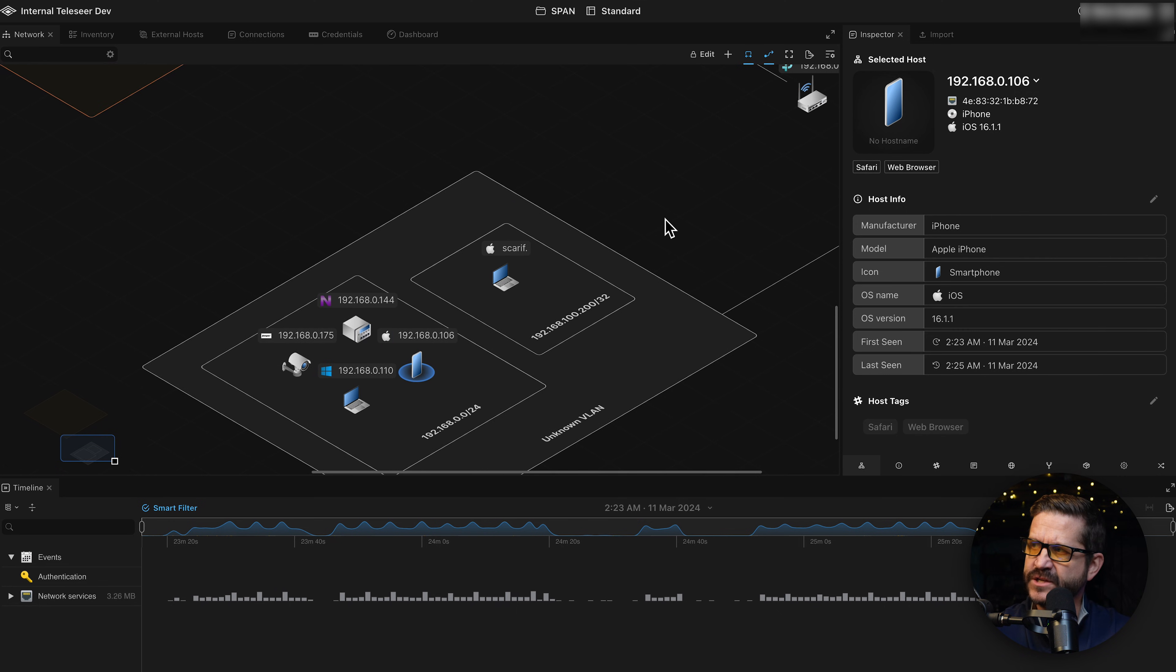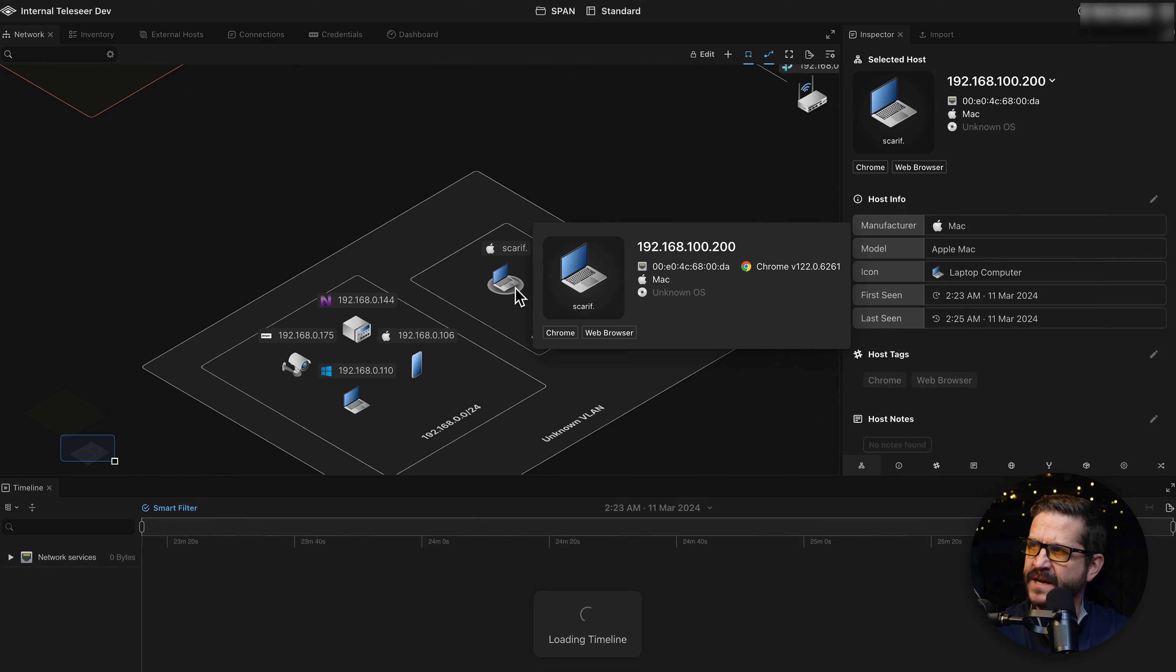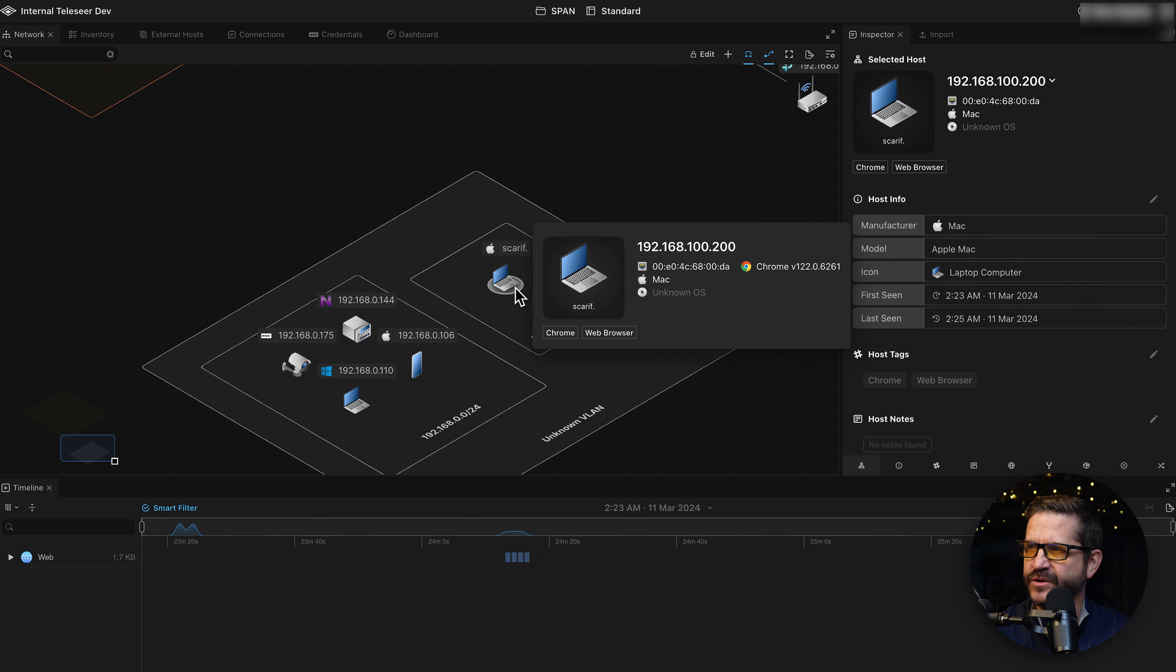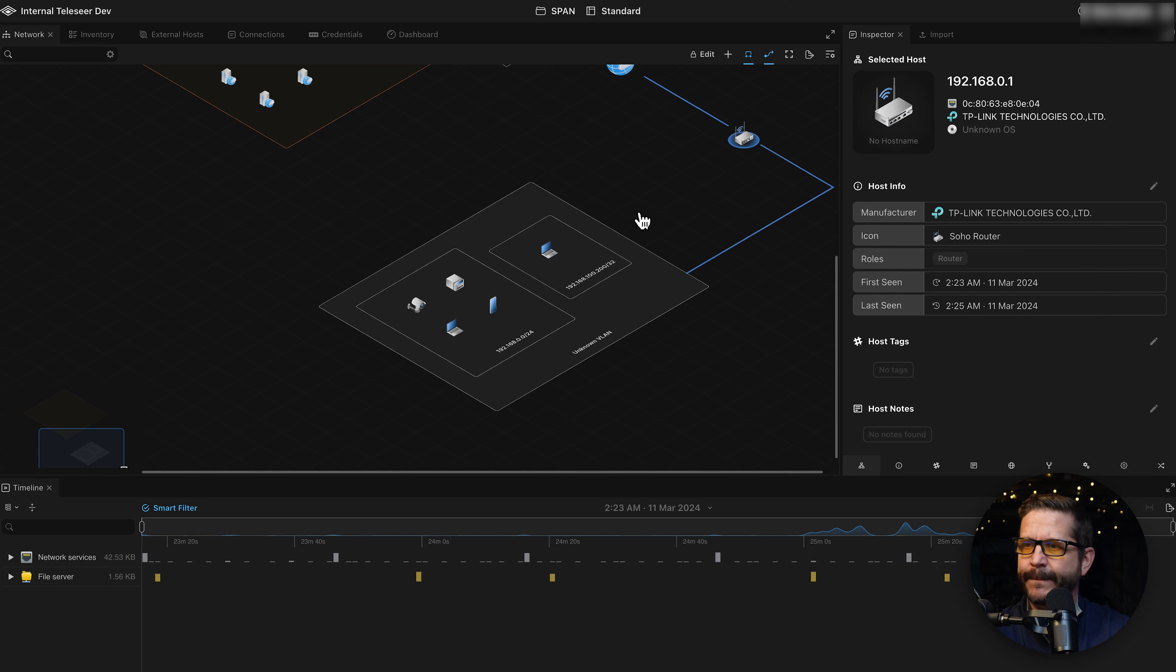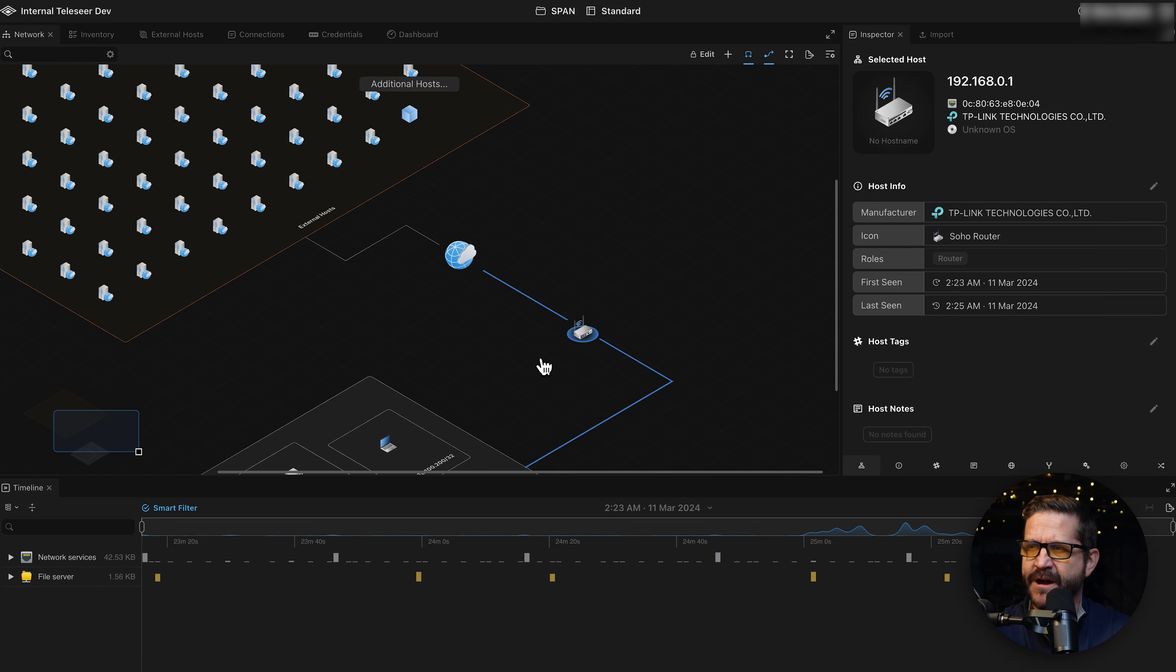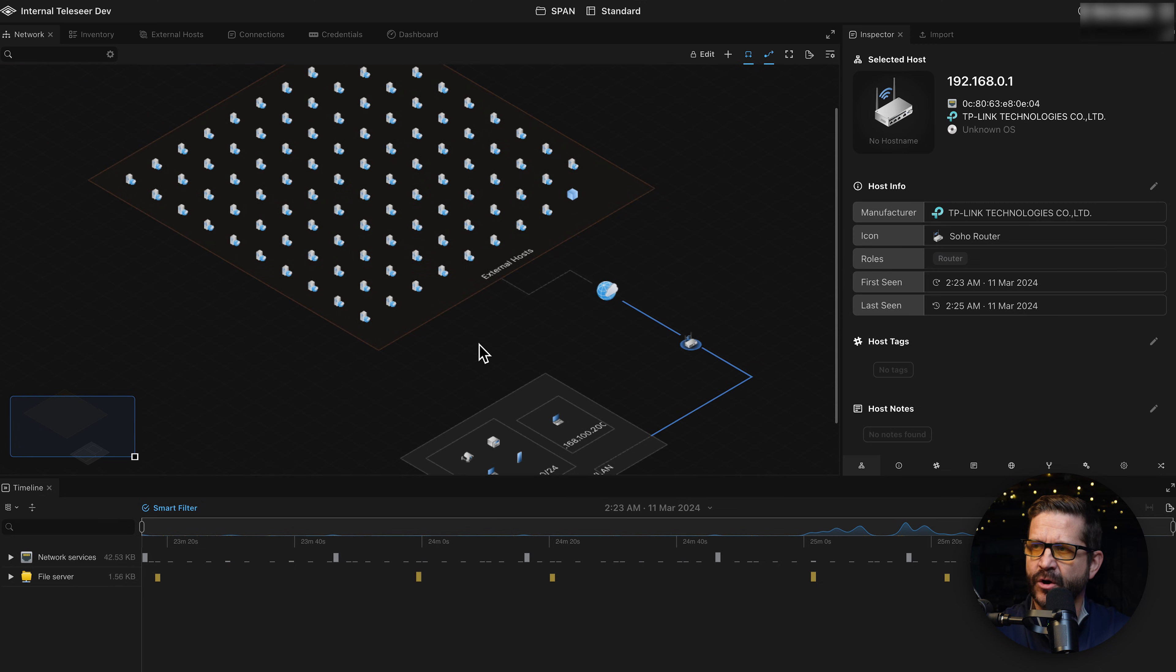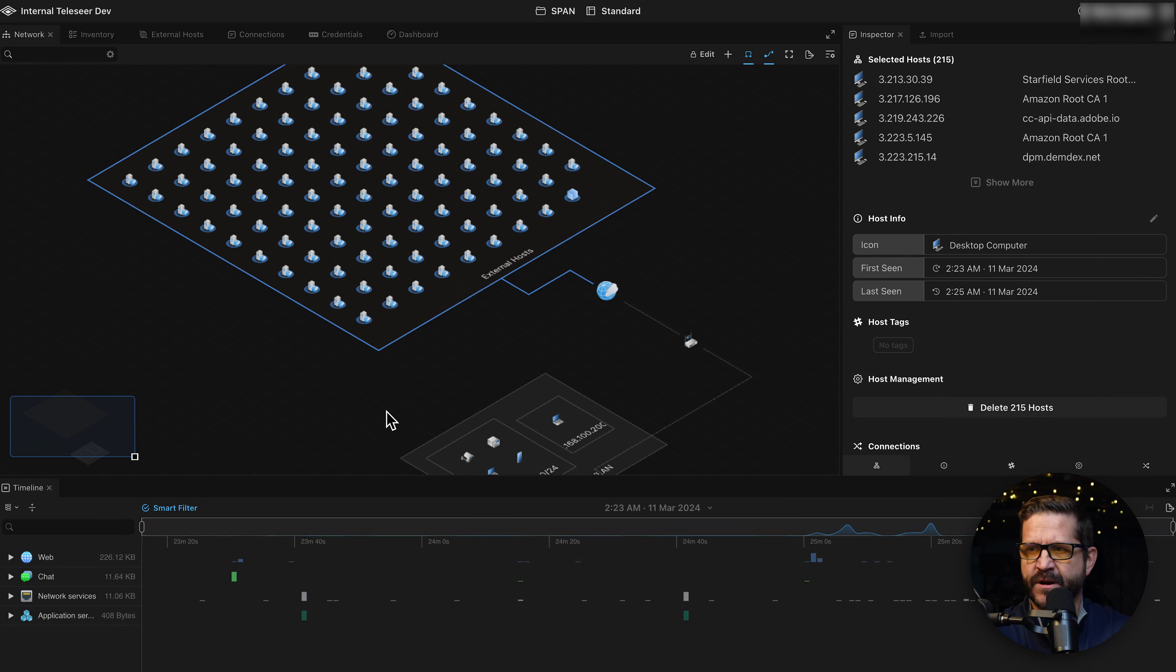Now next door, you'll see another broadcast domain here. This is my Mac computer that I use to connect to that SPAN port. So we're picking up the SPAN's private network, the control plane, if you will, as well. This is the TP-Link Wi-Fi router itself on the table. We're picking up it and all of its traffic. And if we zoom out, we have all the external hosts that the various devices connected to during the capture.